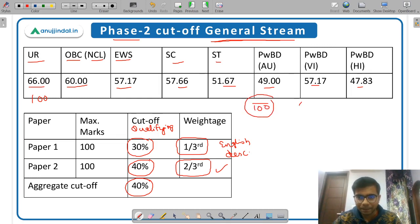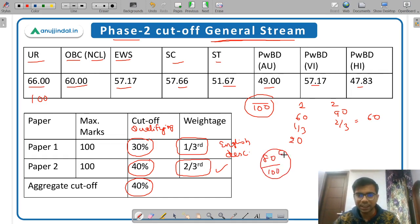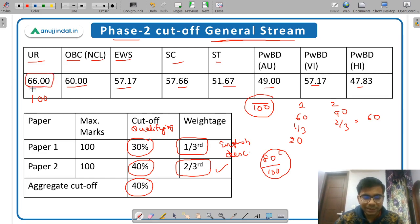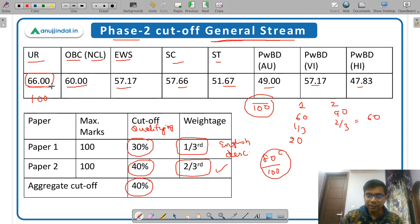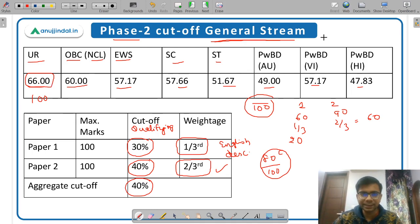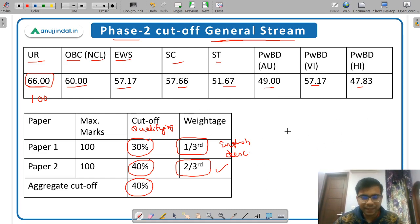For example, suppose your Paper 1 marks are 60 and Paper 2 marks are 90. Then one-third of 60 is 20 marks, and two-thirds of 90 is 60 marks, giving a total of 80 out of 100. This is how your Phase 2 score is calculated. For the unreserved category, the cutoff was 66 — meaning the last selected candidate scored 66. Now you may wonder: how many candidates were selected in Phase 2?